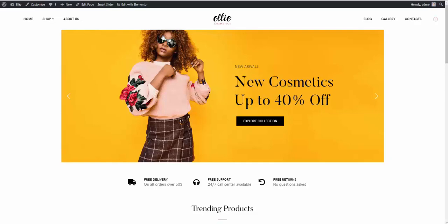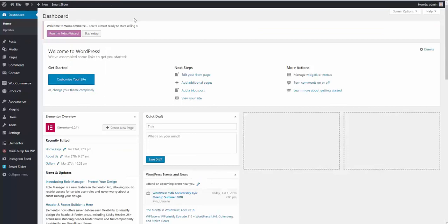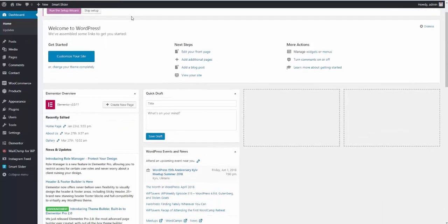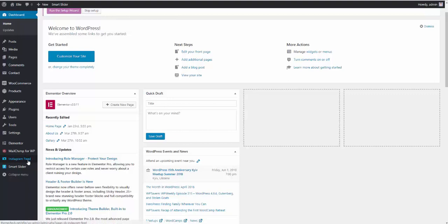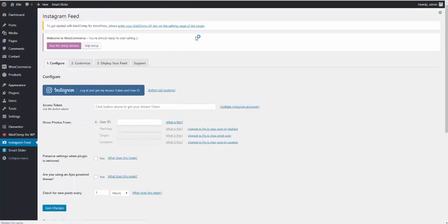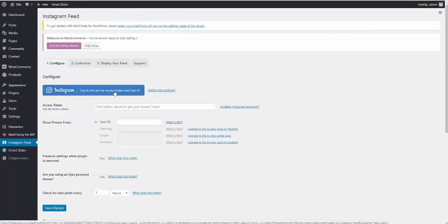In order to do this, first of all, you need to open a new tab. Open your Instagram account there. Open the Instagram site and log in to your Instagram account. And make sure you're logged in. Once you do that, then you need to go to the back end of your site, to the WordPress dashboard. Go to the Instagram feed link right here. And press login and get my access token and user ID button.